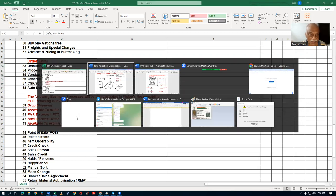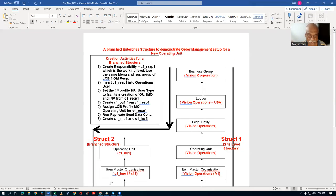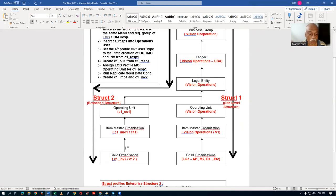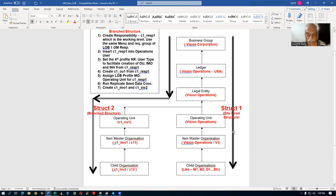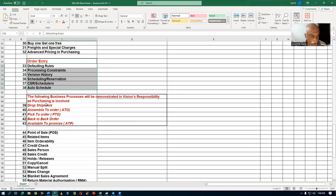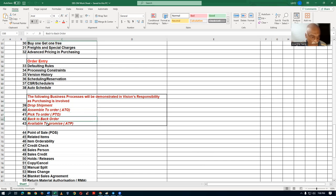The branched structure is being set up only for order management, so only order management is getting set up there, not a full setup. On the Vision line of business, I'll be demonstrating processes that need purchasing and manufacturing as well. So drop ship, how to do it; assemble to order; pick to order; back-to-back order; and available reports — all these business flows will be demonstrated in the Vision instance.